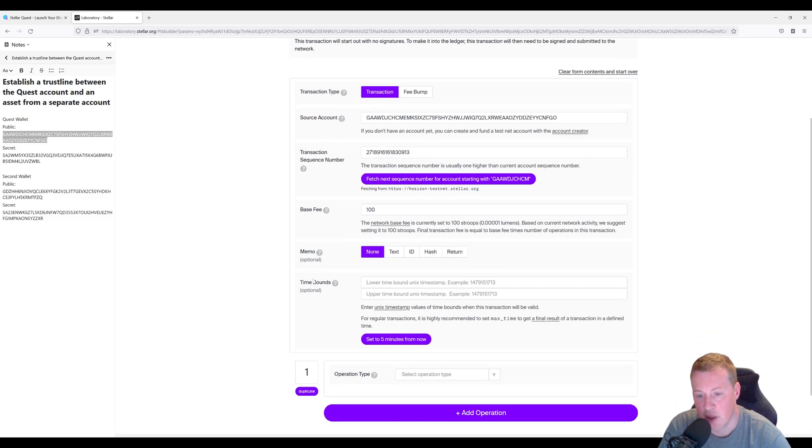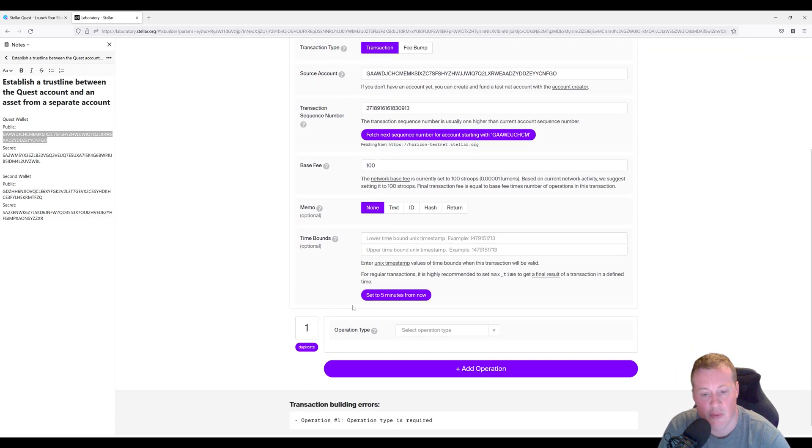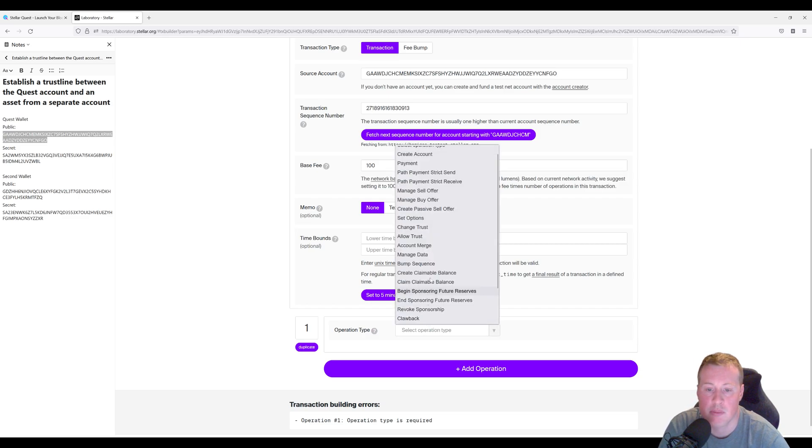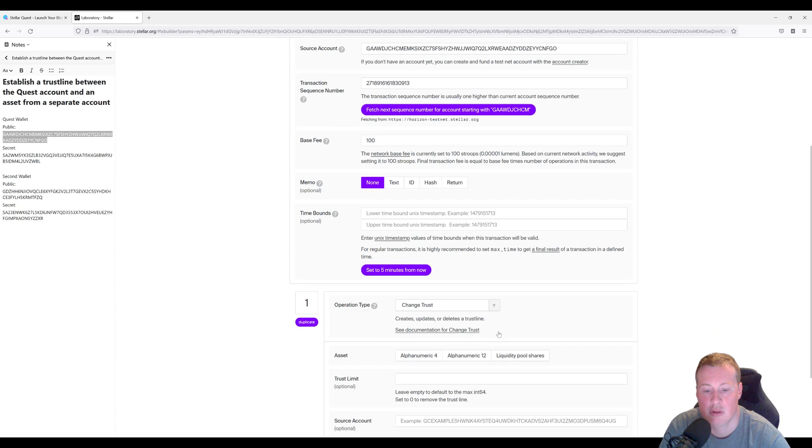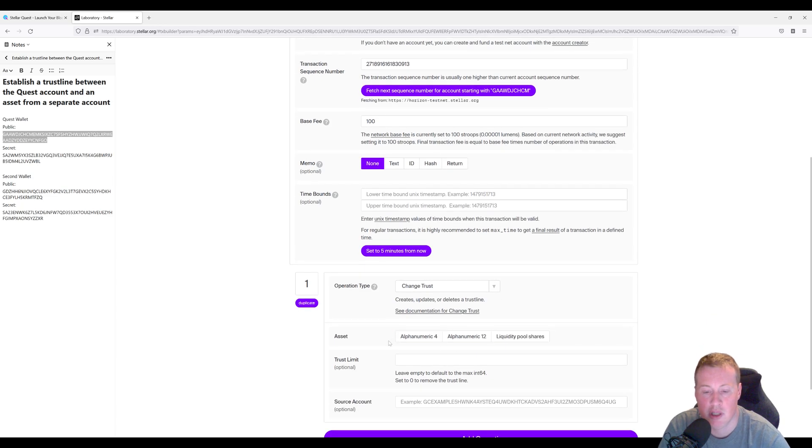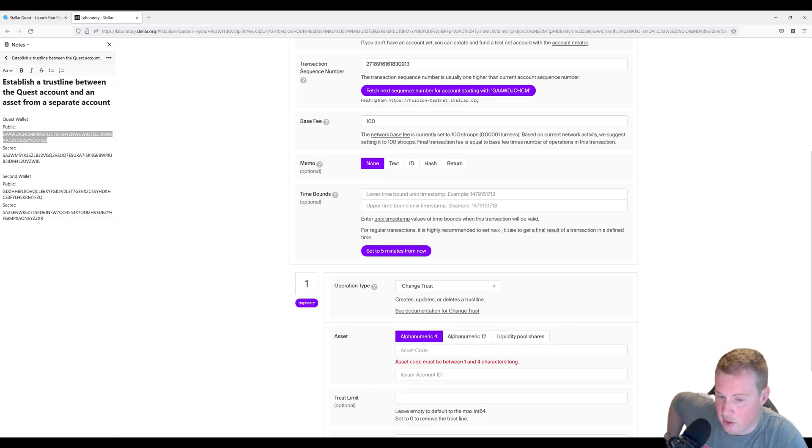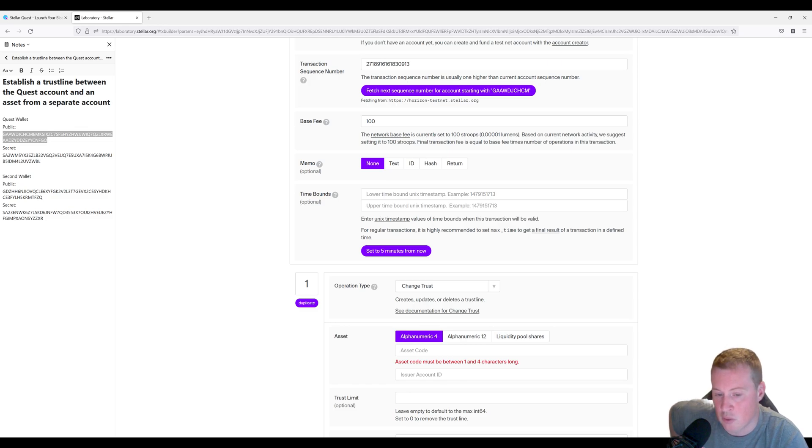We can leave the base fee, memo, and time bounds as is, and then the operation type is going to be change trust. We're going to be trusting an account that's created an asset called RAF and that only has four letters, so we can set it to alphanumeric four.